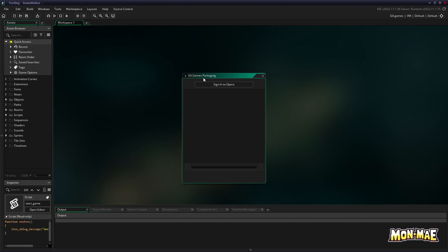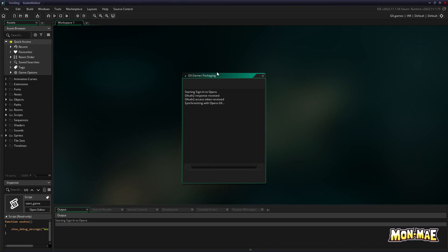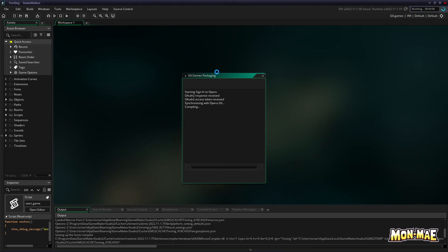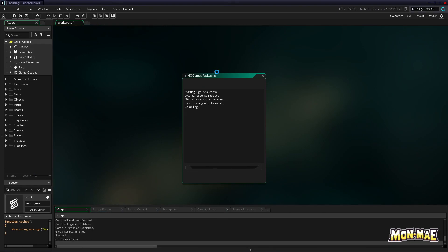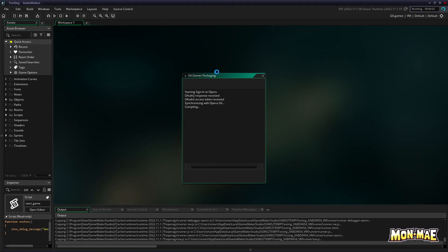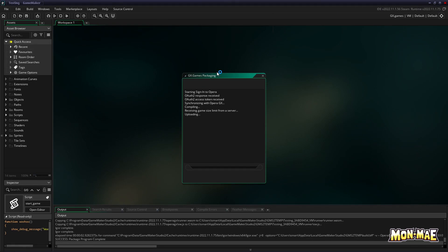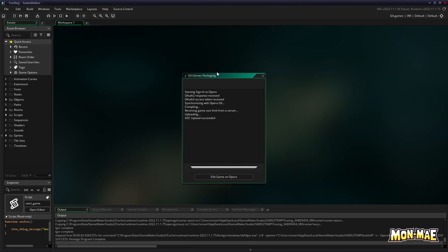If you then attempt to create an executable again, and you're signed into Opera GX on the web browser, when you click sign in, it'll automatically go through the sign in process for you and continue the actual process in GameMaker. You'll see the progress bar, and then finally, it'll complete.